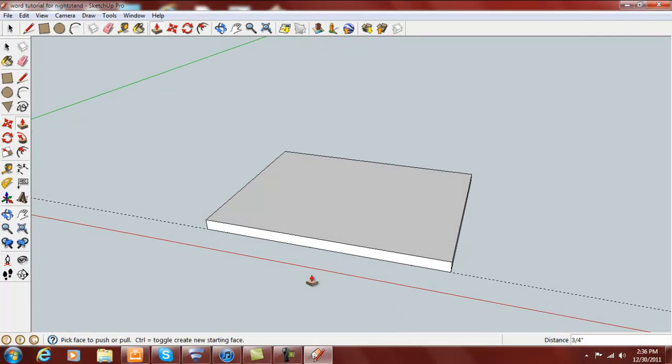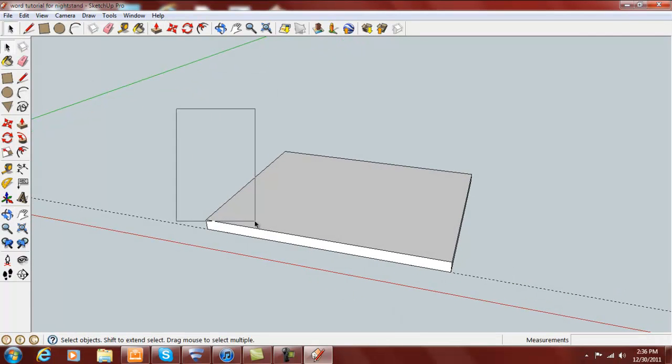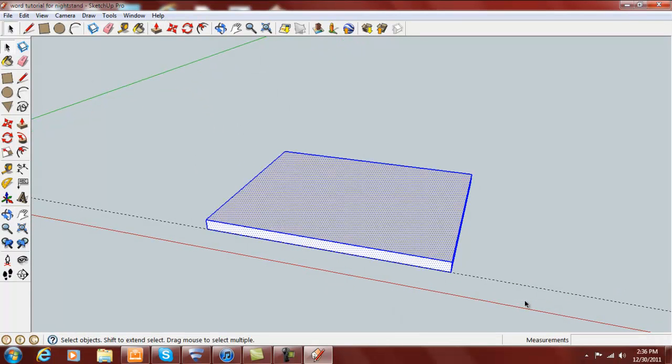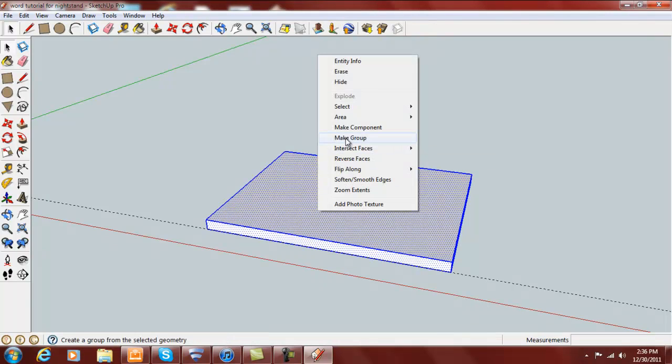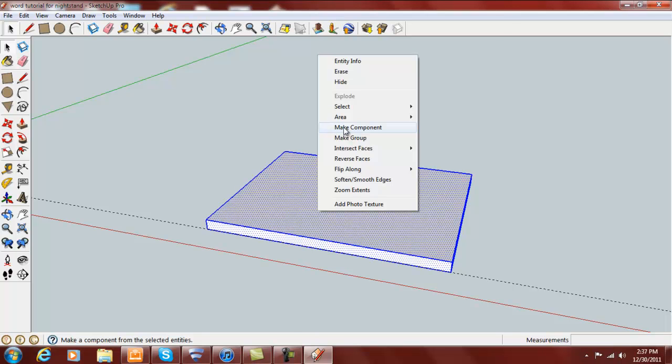Once we have this drawn, grab your selector tool and draw a box from the top left down around it and right click. I'm going to actually make this a component in case I would want to make more of these. If I just want one of something I'd make a group because I can edit a group or a component later on. But I'm going to make this a component. And we'll call this the top, and create.